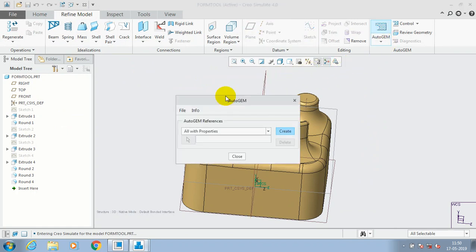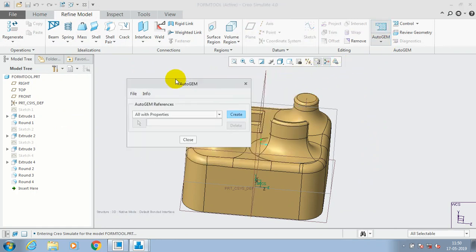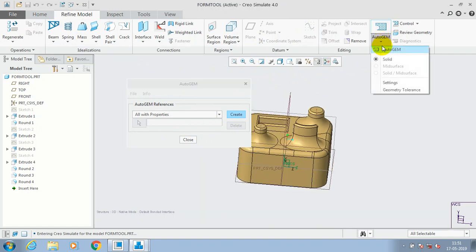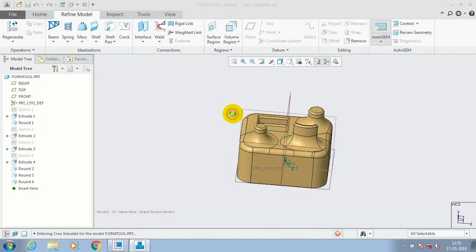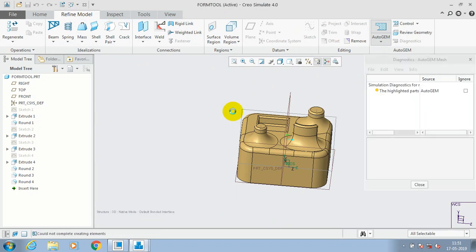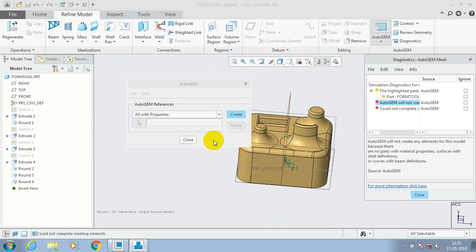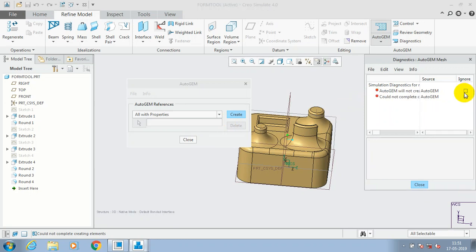Then we are going to create a measuring here, go to the refine model and select the auto gem. Due to the complicated part, the auto gem is not possible here.